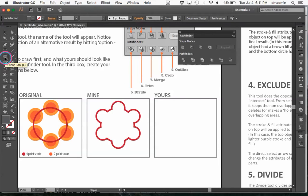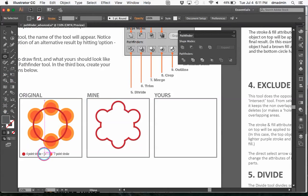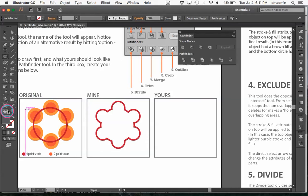So we're going to get our ellipse tool, not eclipse, it's not a total eclipse. I'm just going to set, it says a four point stroke on the red and a seven point stroke on the smaller circles.